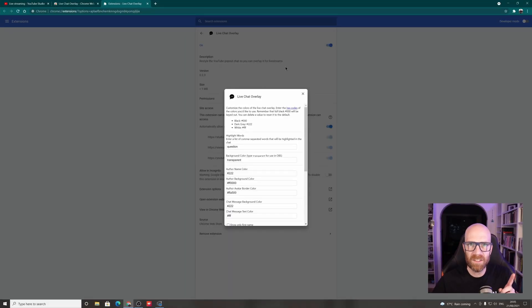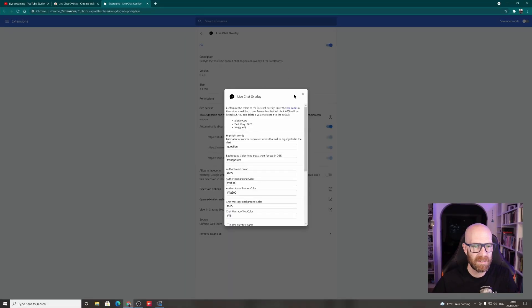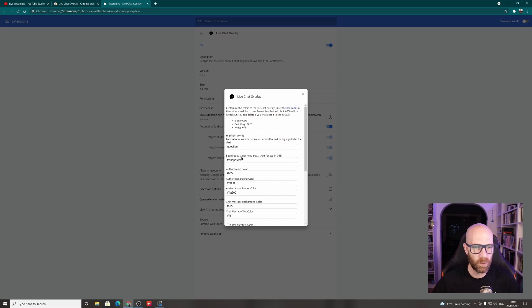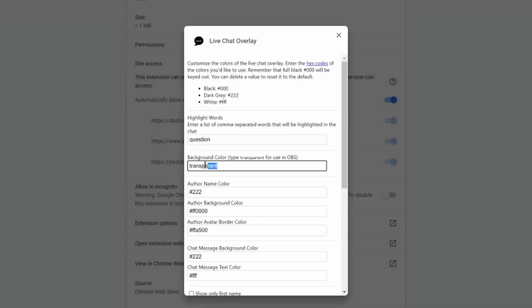But the key thing you need to do here, if you're using with OBS, and that makes it super cool and it makes it look really good, is in here, see the background color. You need to type the word transparent. It's all you need to do.